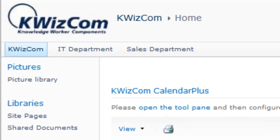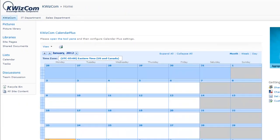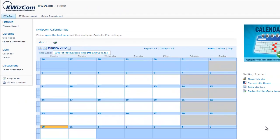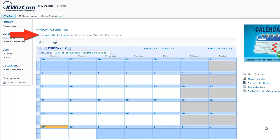When you first add the calendar webpart to your page, the message please open the tool pane and then configure the Calendar Plus settings will be displayed above the calendar. You can open the tool pane by clicking on the link in the message or opening the webpart menu and selecting edit webpart settings.